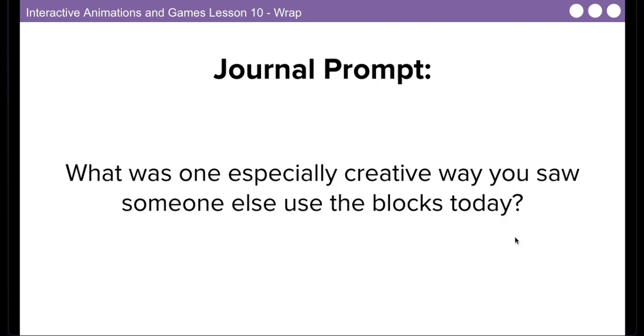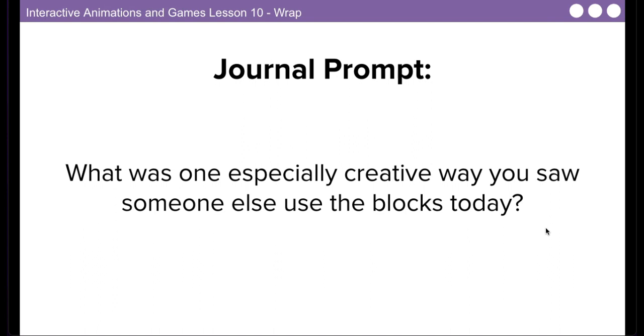Type this in your journal. What was one especially creative way you saw someone else use the blocks today? This might be hard for you to answer if you're not seeing other people use the blocks. If you want to go with something that I did, that's fine. If you want to go with something that you did, if you thought of a creative way to use a block today for this lesson, you can mention that.